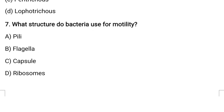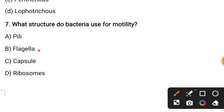What structure do bacteria use for motility? Options are: pili, flagella, capsule, or ribosomes. Flagella are meant for motility or locomotion in bacteria.